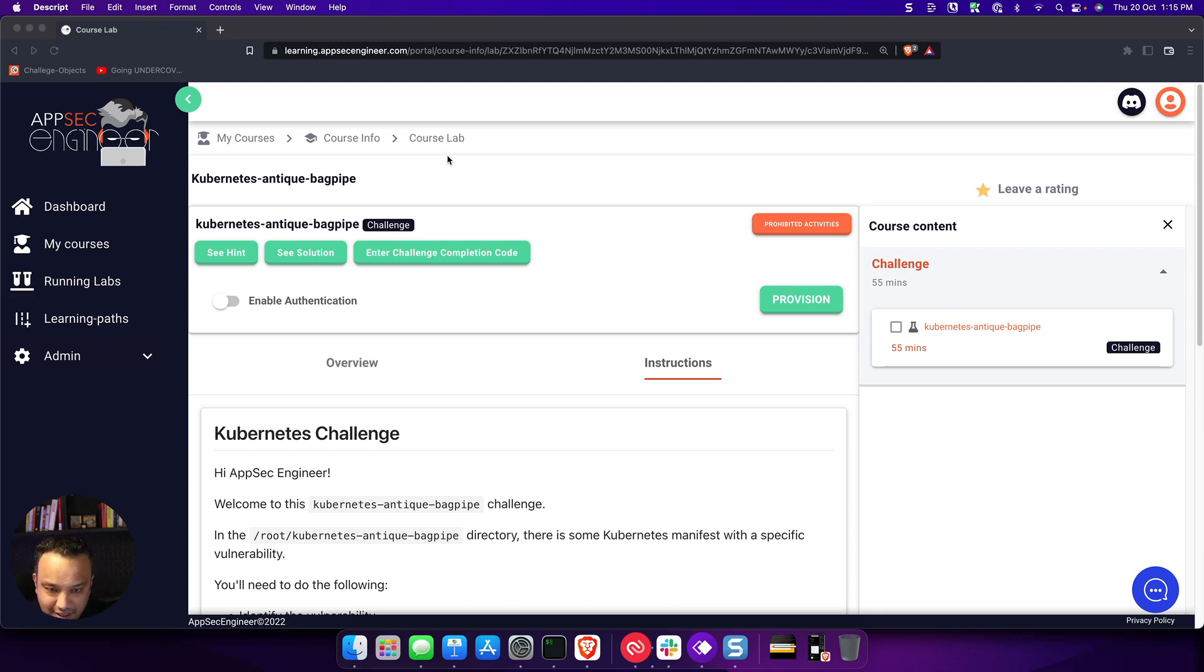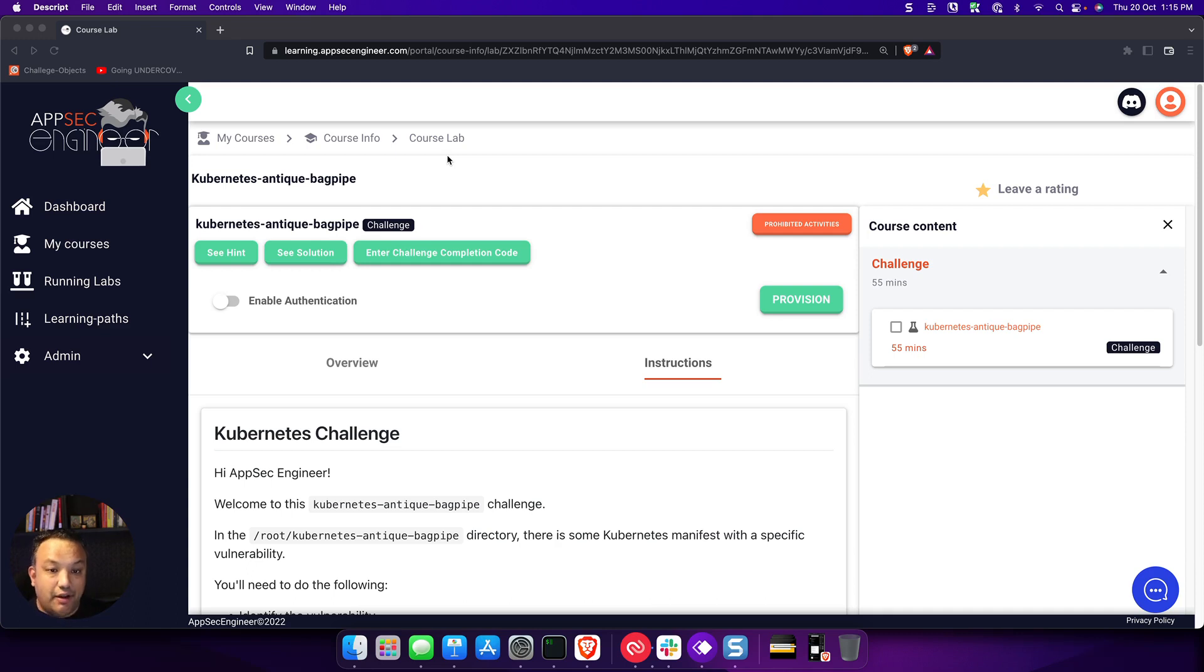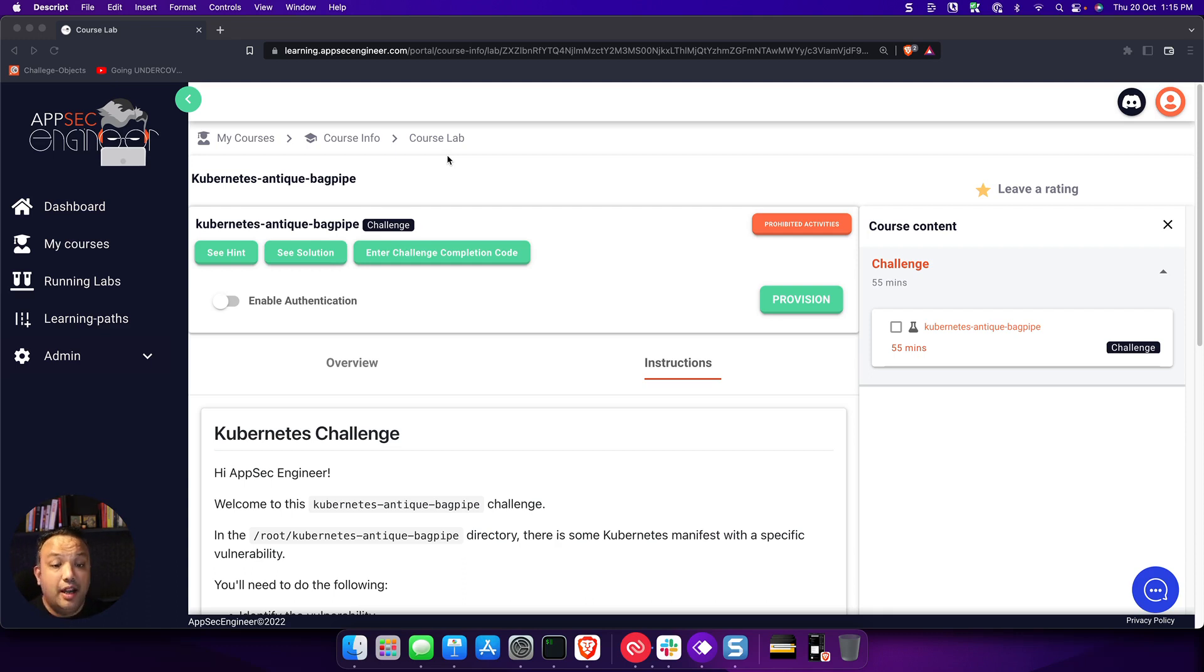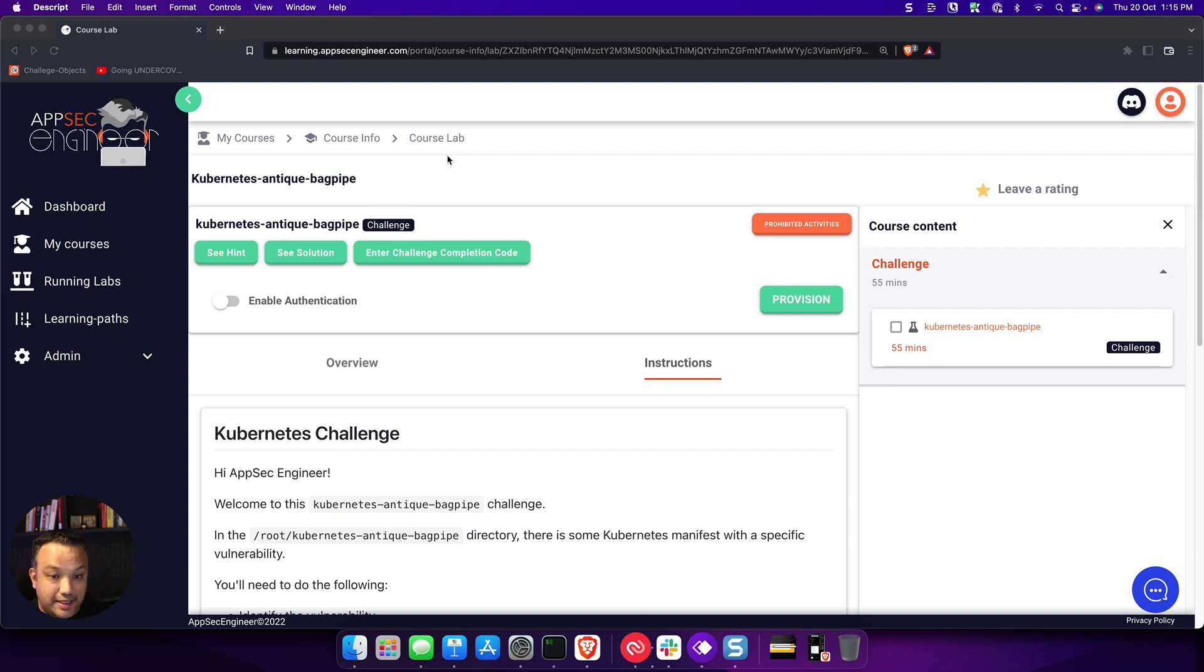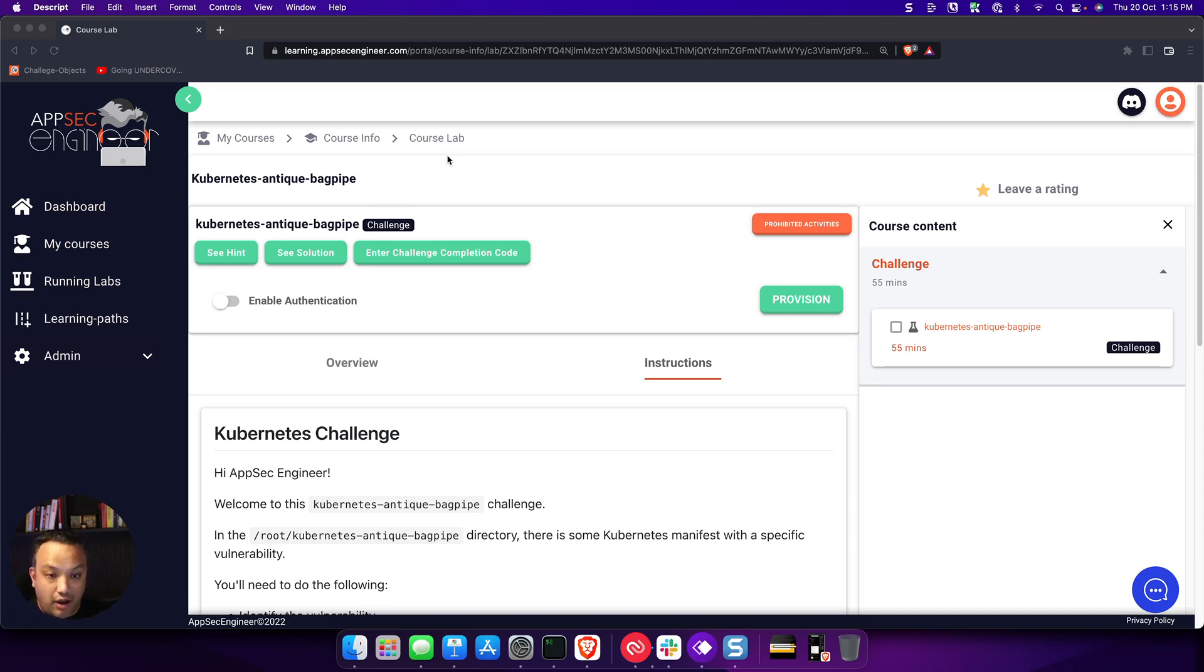Our challenges are pretty much like our labs, except that there is an element of challenge attached to it. You're going to be given some vulnerable code or some kind of vulnerable environment, and you have to go ahead and figure out what that is in the first place and figure out how to fix it. That's going to be an important part of actually solving the challenge.